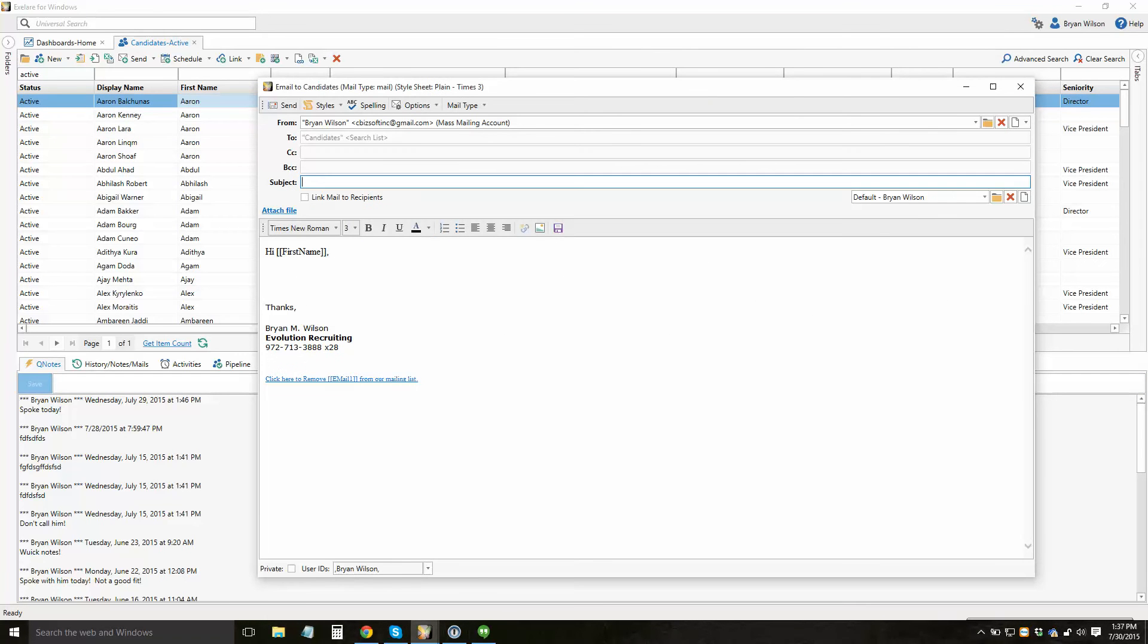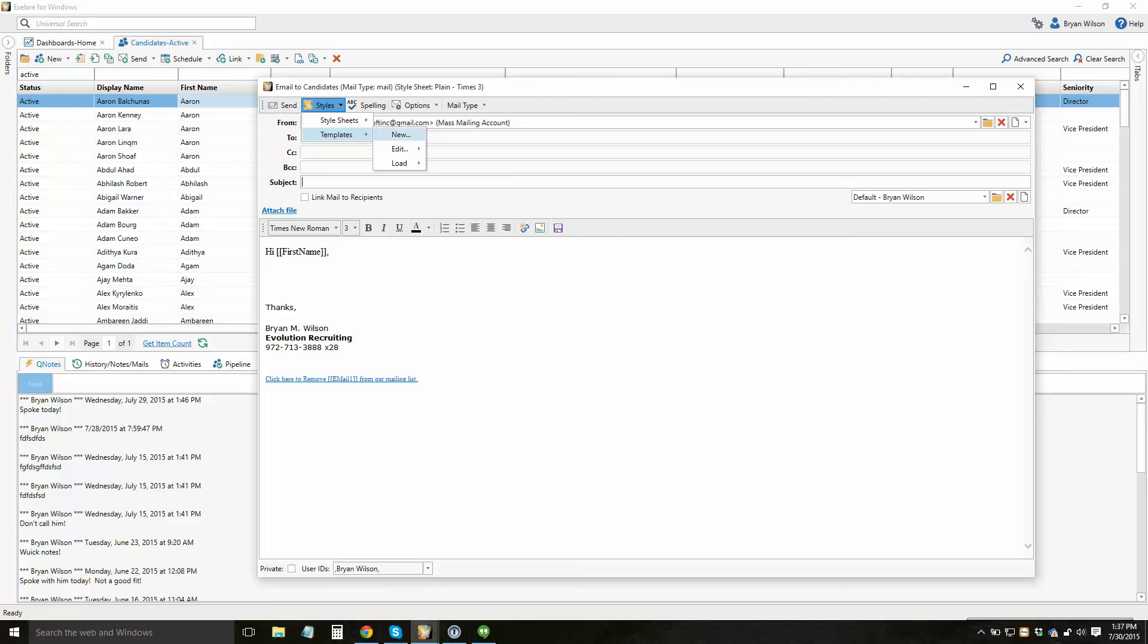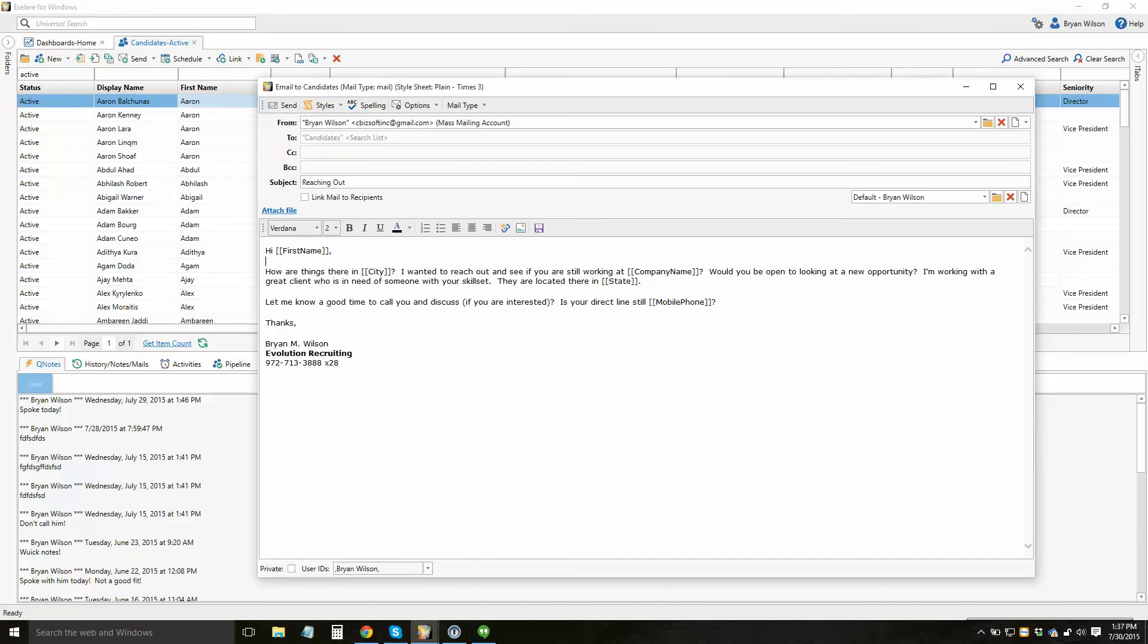From there, you will craft your subject and the body of the email as normal. Don't forget you can include a template. If I click on styles and then choose a template, I could load a pre-built template I've created like my reaching out new opportunity template. That'll load a pre-built template that I've created.